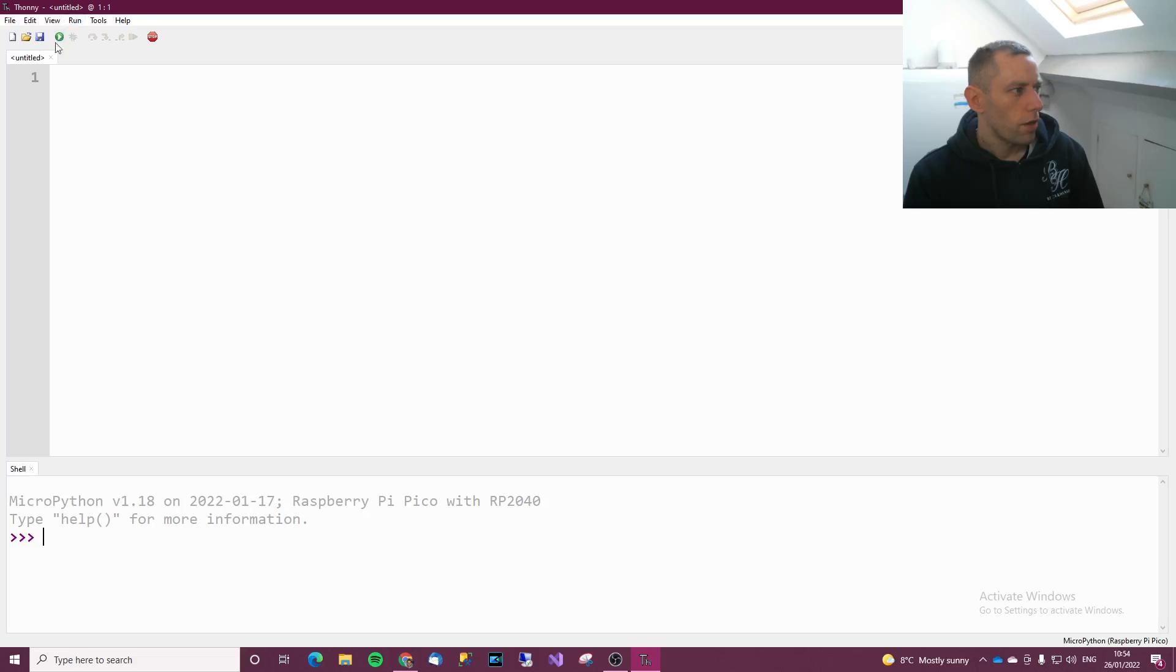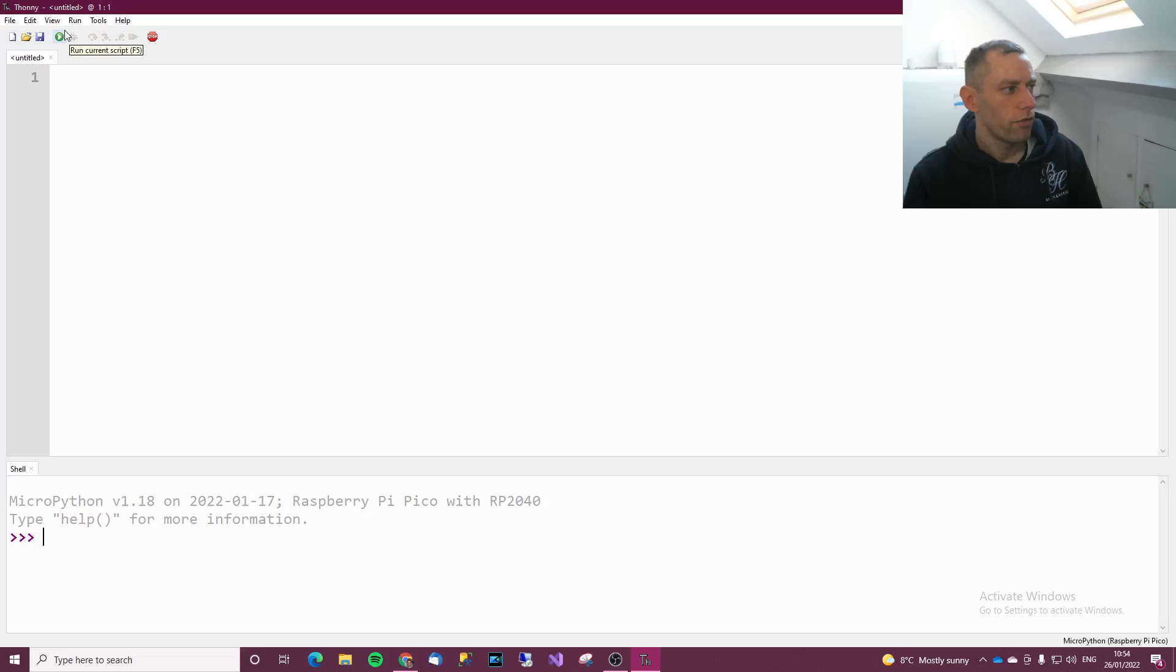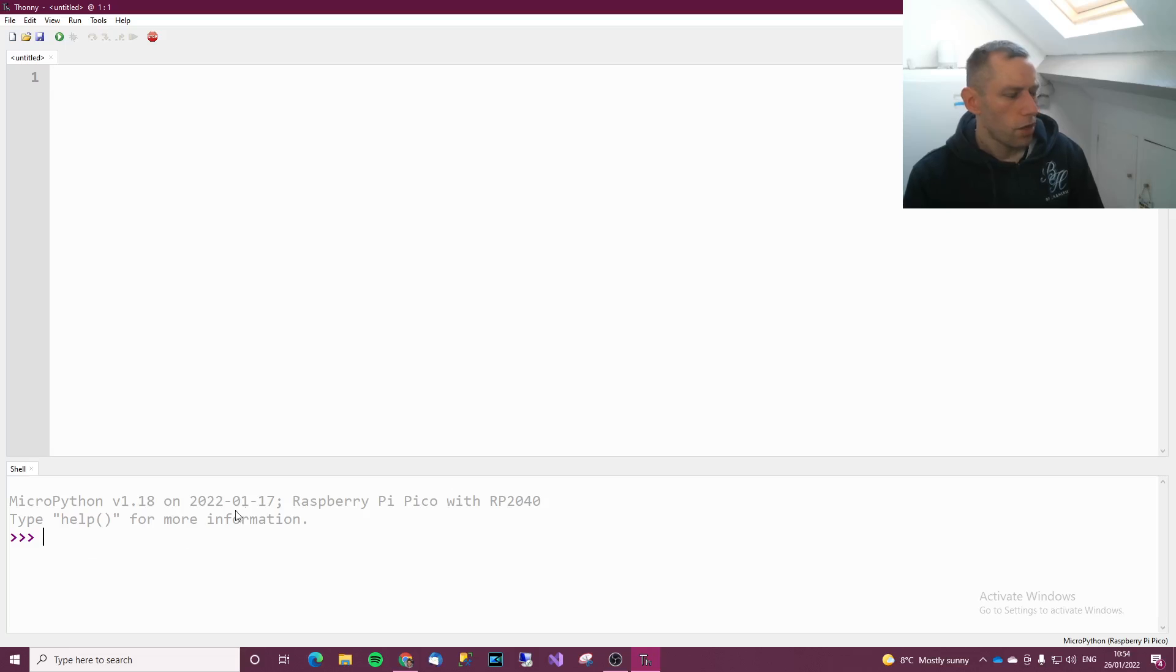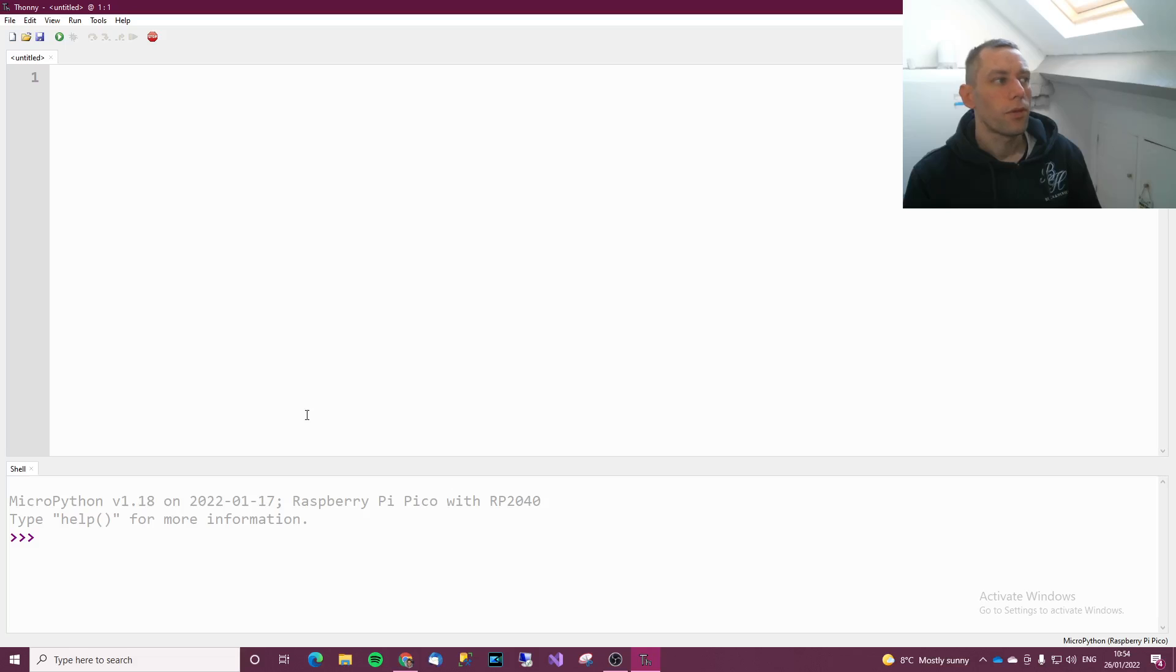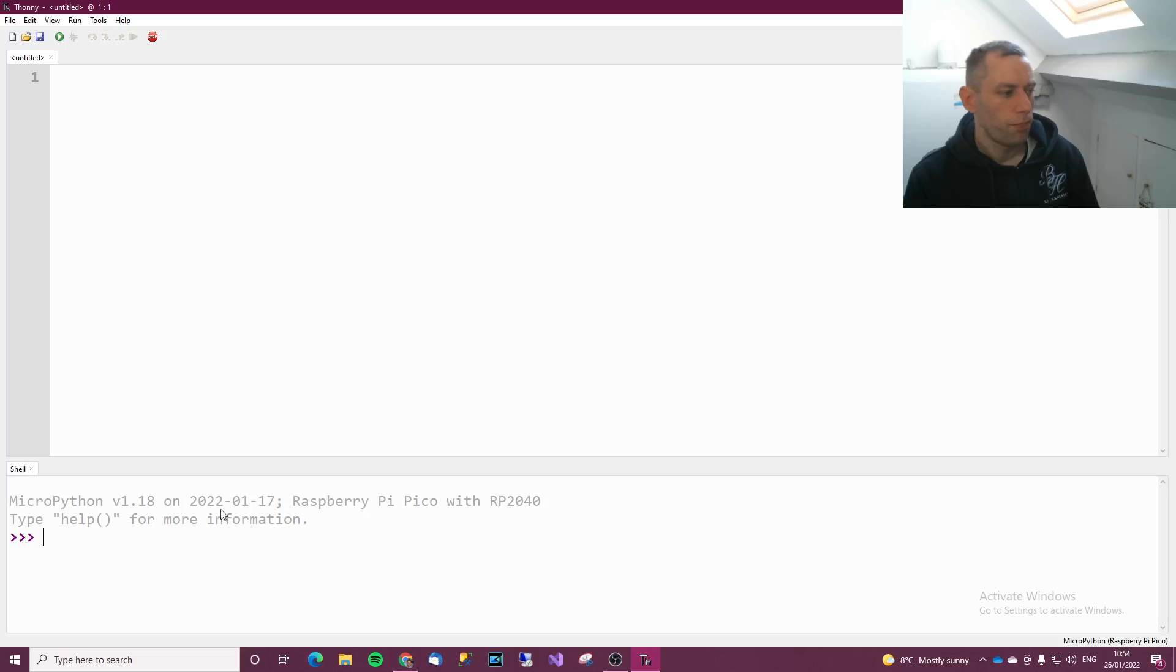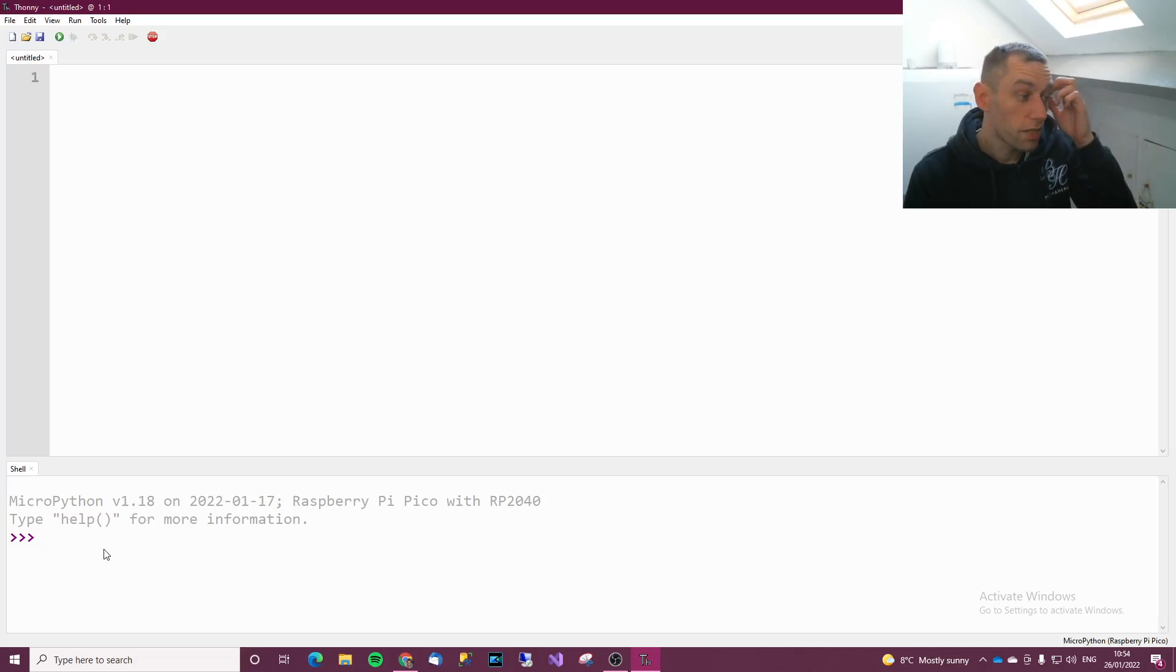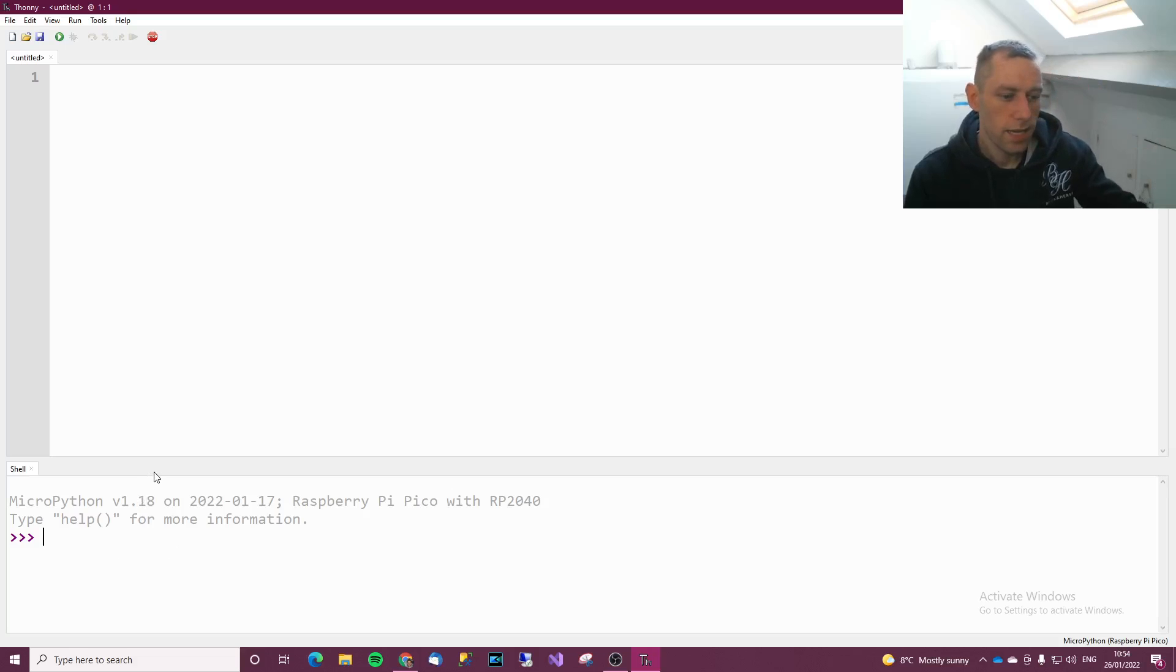At the top here we've got a toolbar that lets us configure various different things for the integrated development environment. We've got this big section here which is where we write the code, and we've got the shell. With the shell you can write to the Pico and the shell is also where it writes back to you.